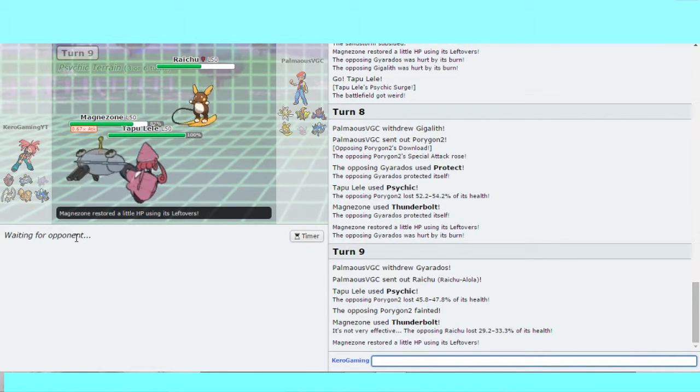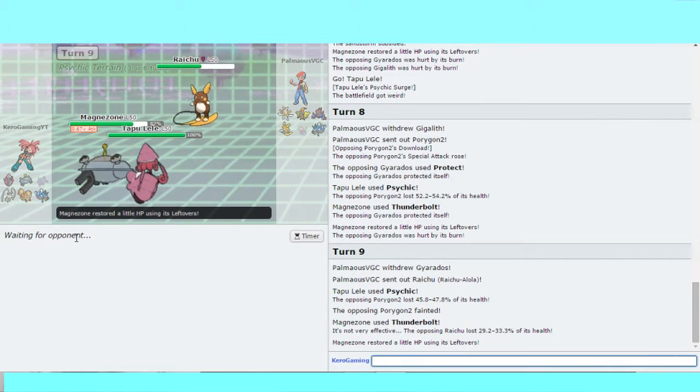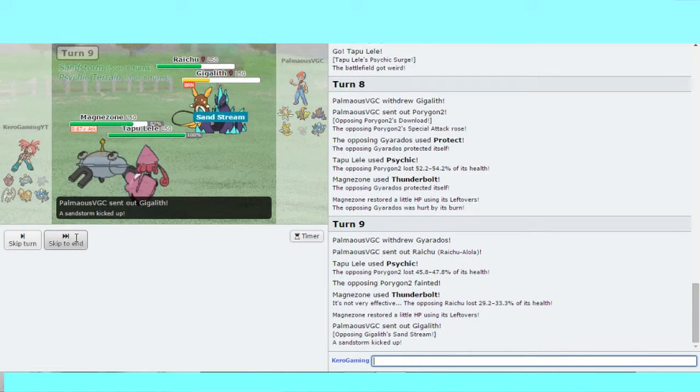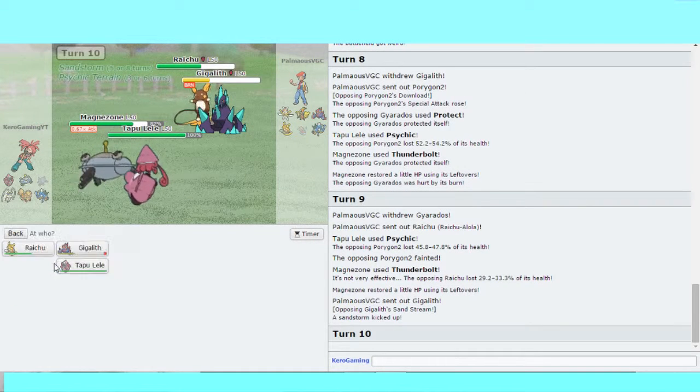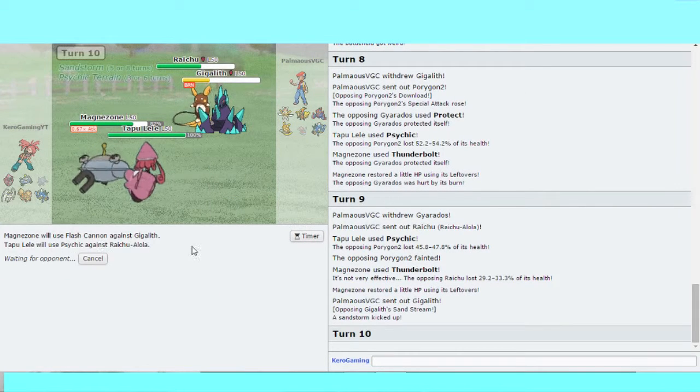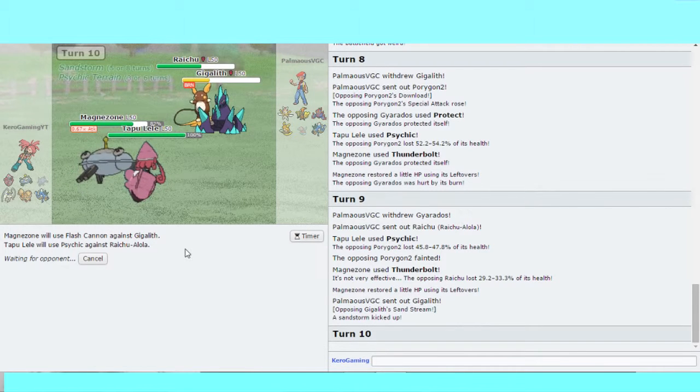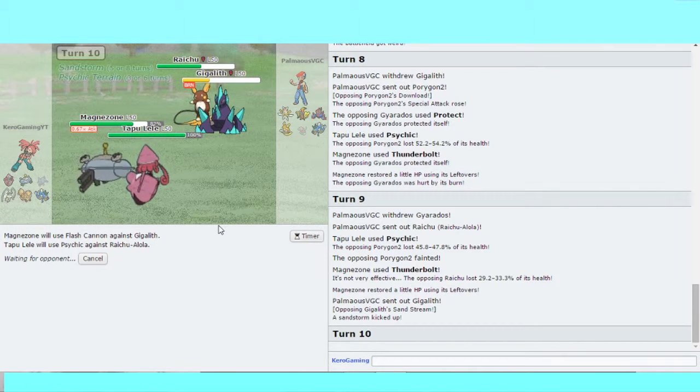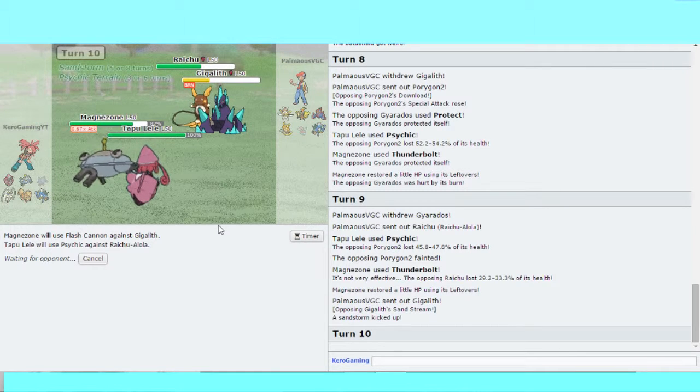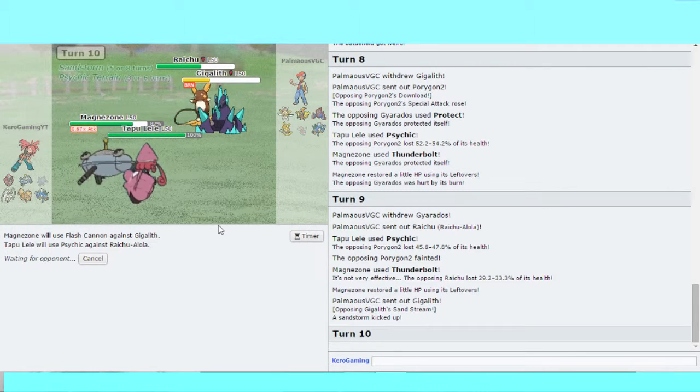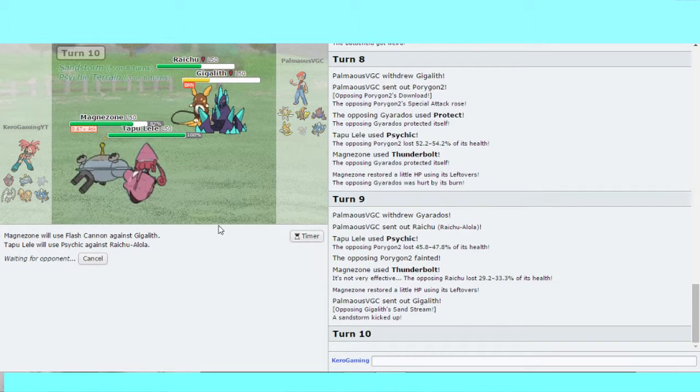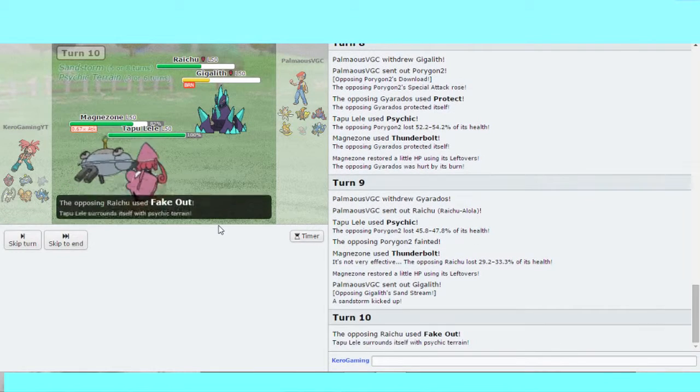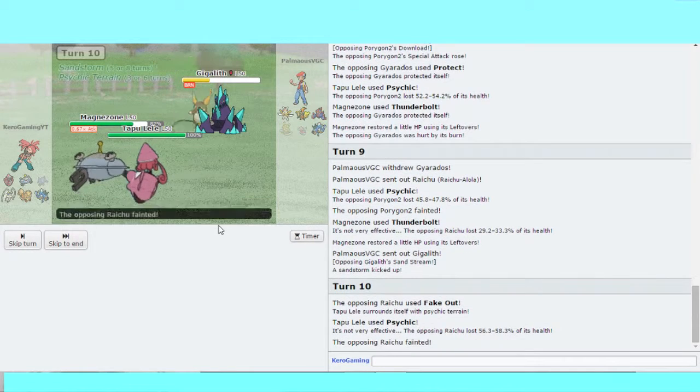Psychic Terrain is up so you can't Fake Out. I can go for Flash Cannon onto the Gigalith and Psychic onto the Raichu. The only problem is Psychic out. You outspeed me but you're dead.